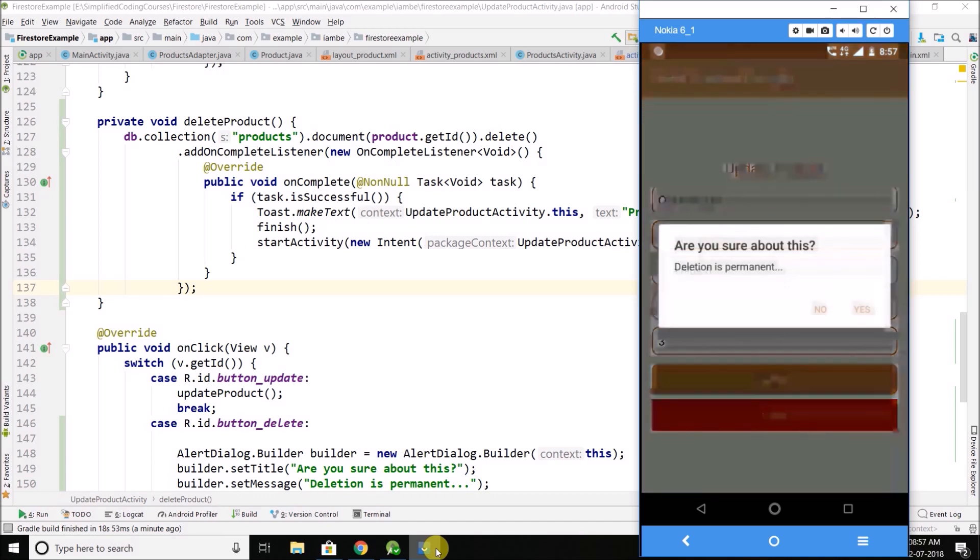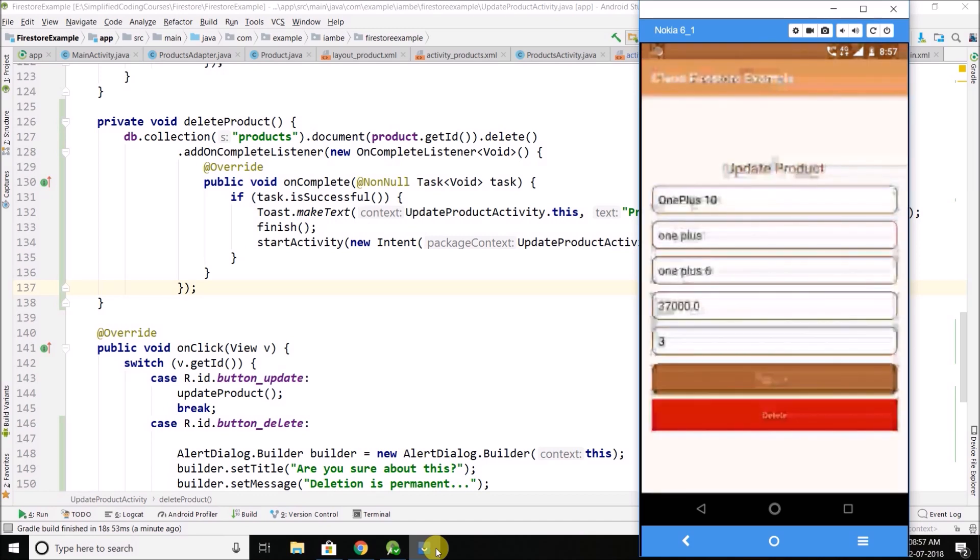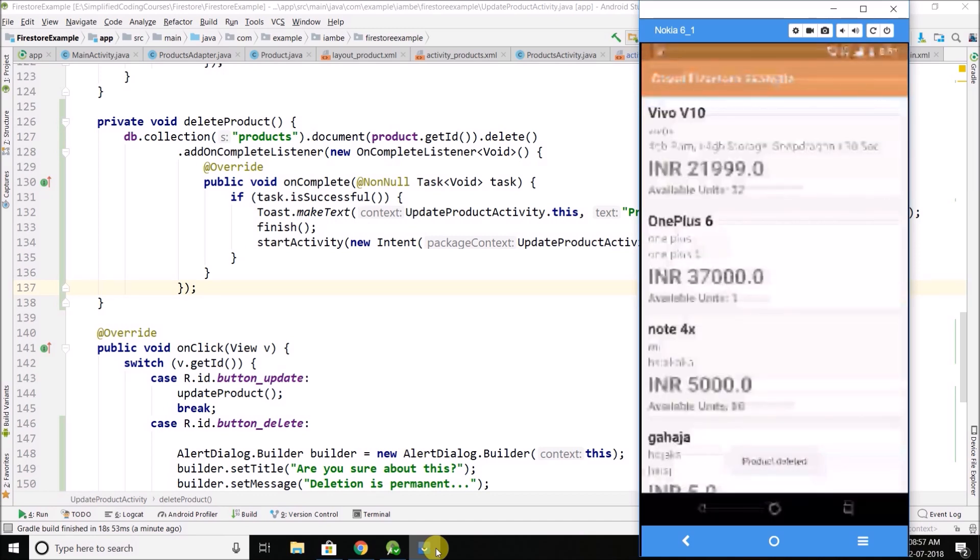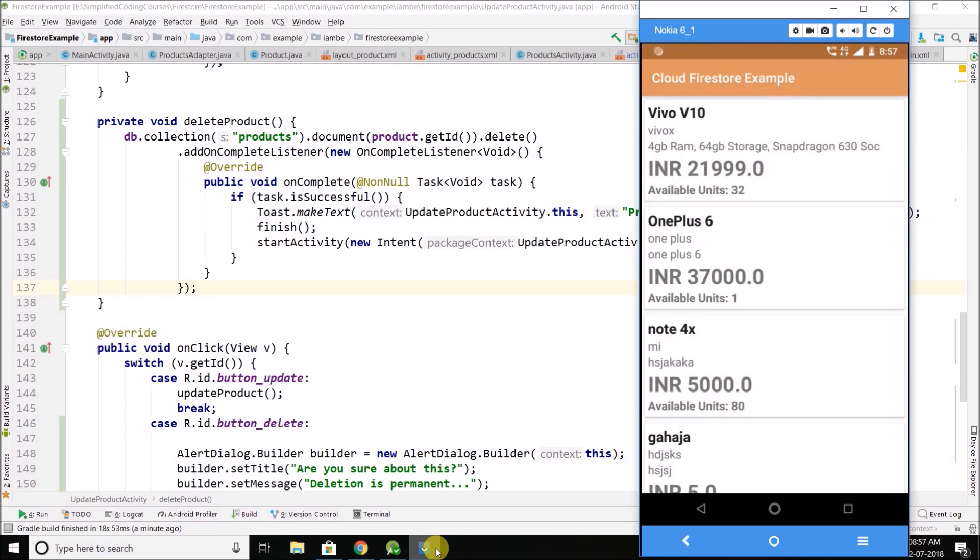And you can see we don't have that product now. So this is how we can delete the product from Firestore. So it is working fine.